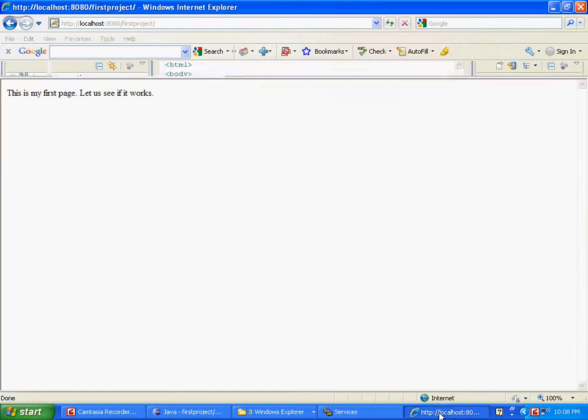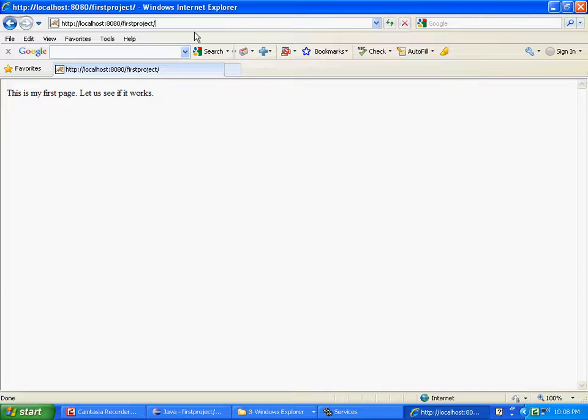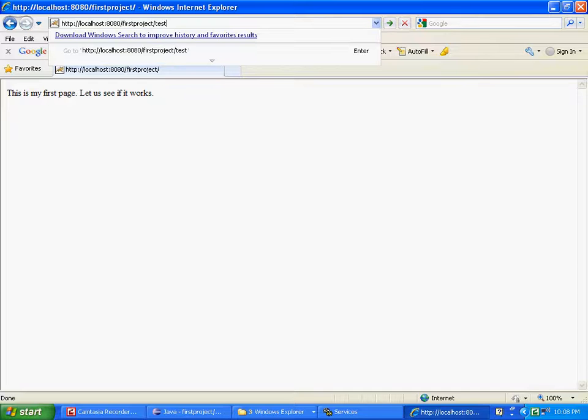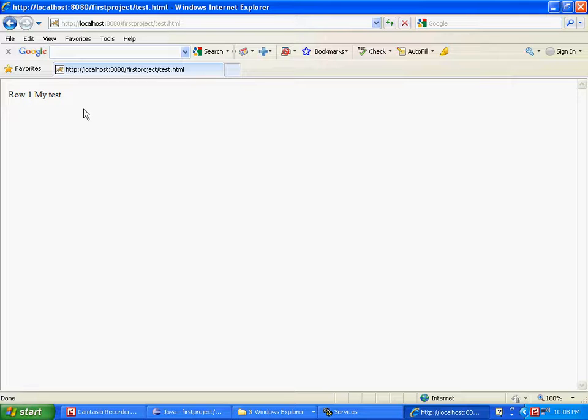We also did test.html in the same directory, which has this. So all we have to do is go back and then in the browser, localhost 8080 slash first project slash test dot html. So what we have is basically a table and it shows you row one, my test. I mean, it's completely unformatted, but for purposes of illustration, this will suffice.